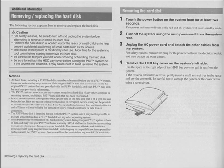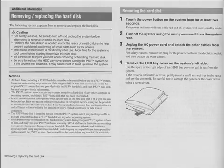SCEA shall not be liable for resulting damages, including any damages to your hard disk. User assumes all risk and liabilities associated with using a replacement hard disk, including any incompatibility or inoperability problems with the PS3 system. Services will not be provided on any PS3 hard disks. In other words, this upgrade is at your own risk.